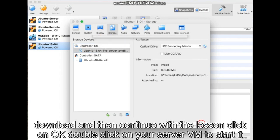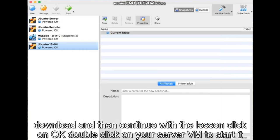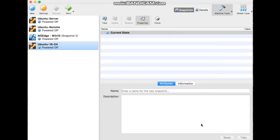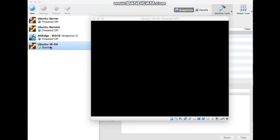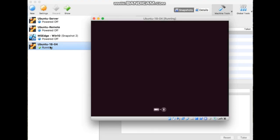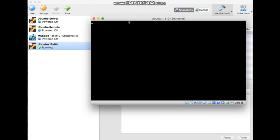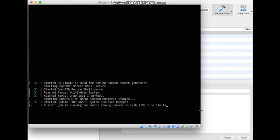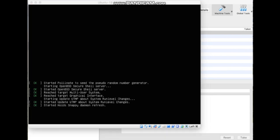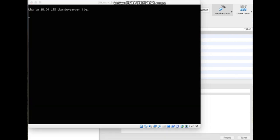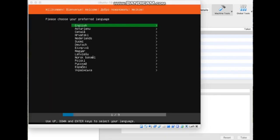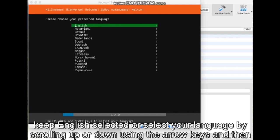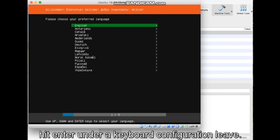Double-click on your server VM to start it. Keep English selected or select your language by scrolling up or down using the arrow keys and then hit Enter.